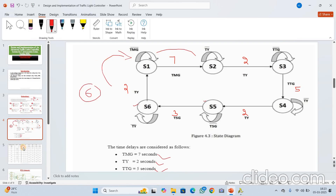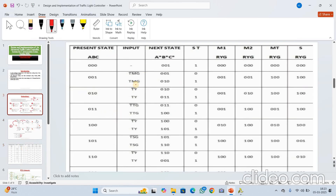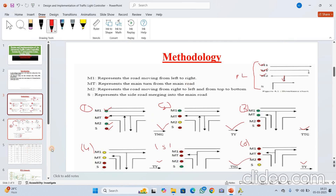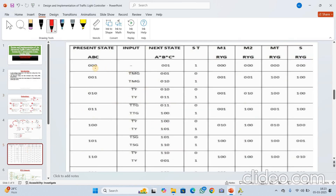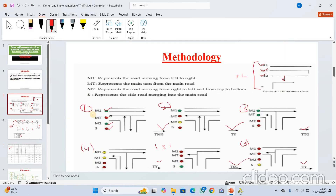It is a state diagram. Now for the state table — based upon this logic, we have designed this state table. In the initial state, all are in zero condition — no red, no yellow, no green. When it comes to the S1 state, in that first state M1 and M2 are green, while M2 and S are red. The bit ordering is: R bit, Y bit, and Z (green) bit — green is indicated with 1.